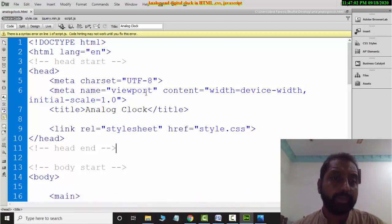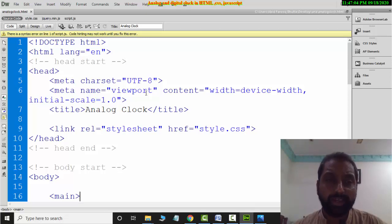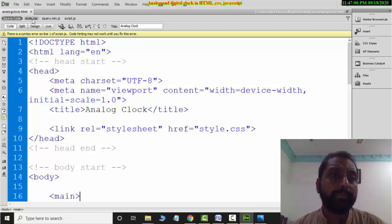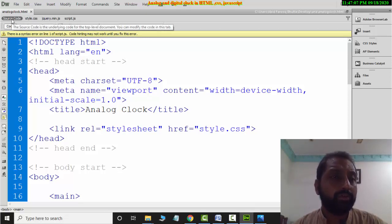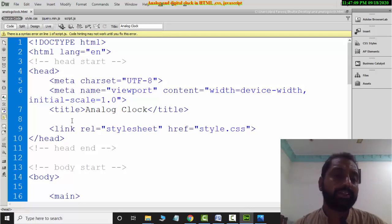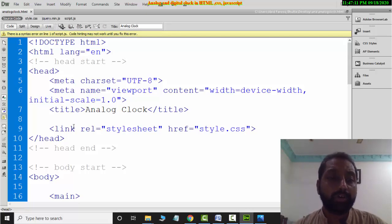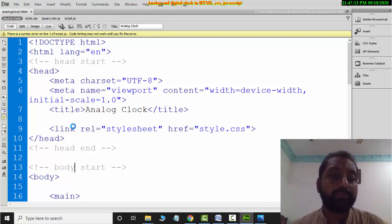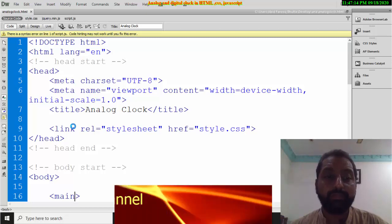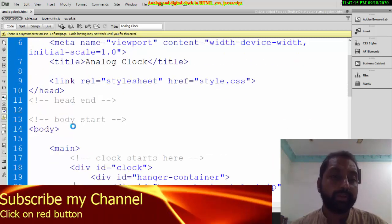This is the HTML page. I will share 3 files with you. If you don't have internet, you will need to download the jQuery file separately. Let me show you these 3 files.